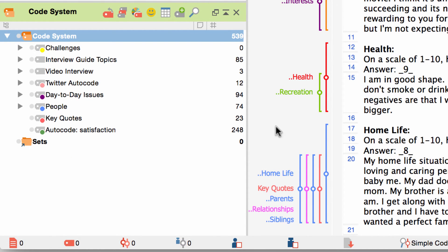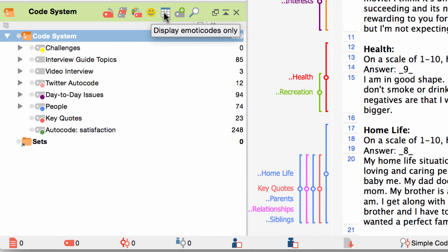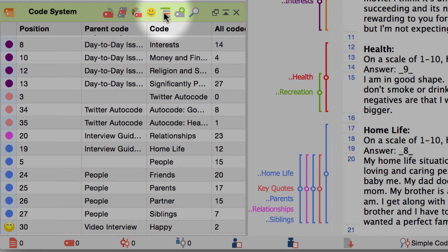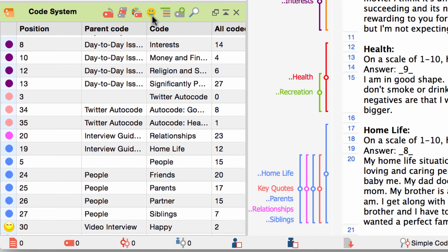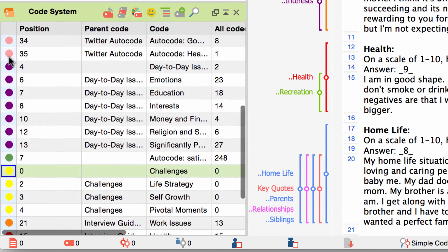If you are working with emoticodes you can also click on this button right here and display only the emoticodes thus hiding all the other codes. Or maybe you want MaxQDA to show the code system in a table view. This view can also be arranged by code color, creation date or author.